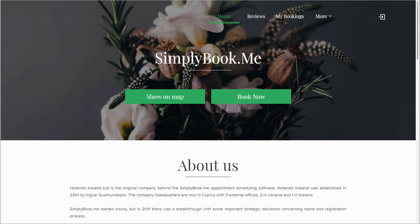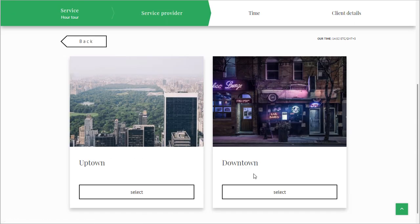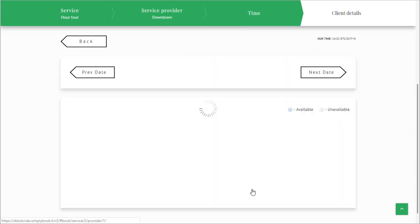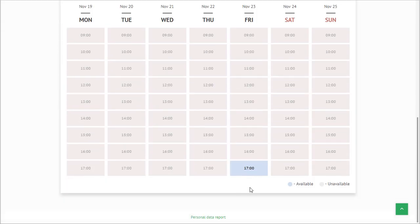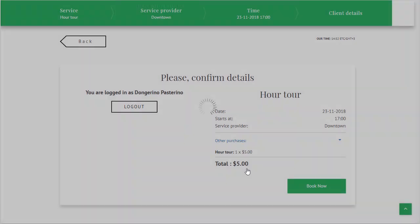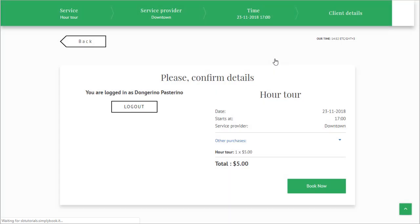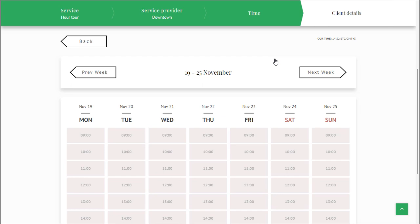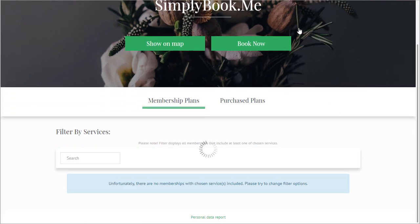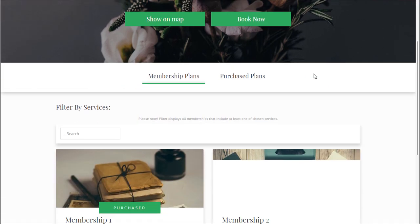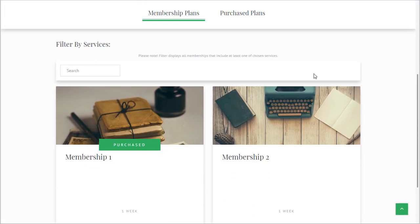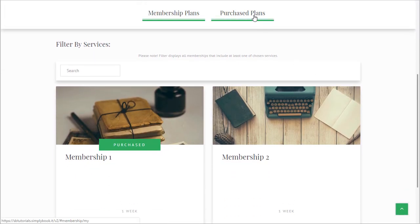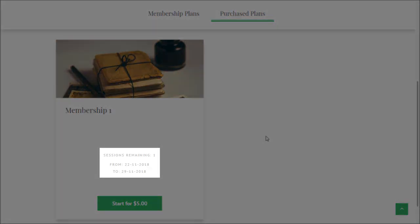Let's take a quick look at how membership functionality looks from the client's side. If a client tries to book a class or service connected to a membership they will be prompted to purchase the necessary membership before completing the booking unless they already have that membership of course. Your clients can also navigate to the membership page to check and purchase available options, view purchase plans with their respective duration and the number of remaining sessions.